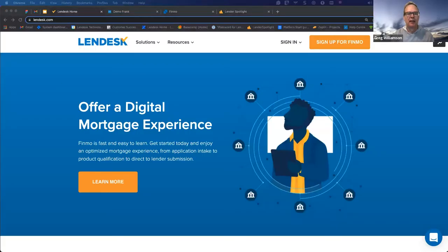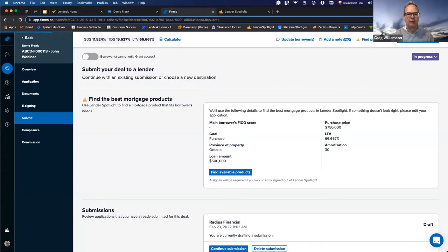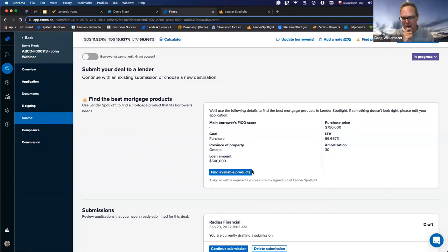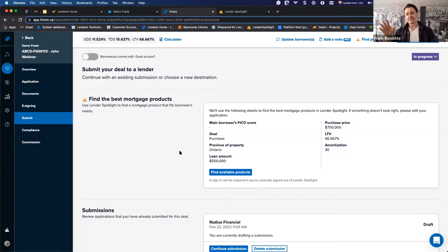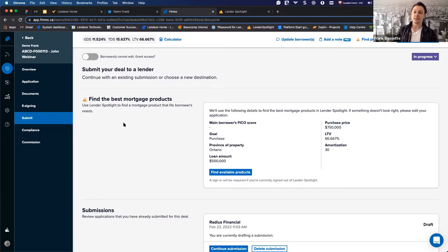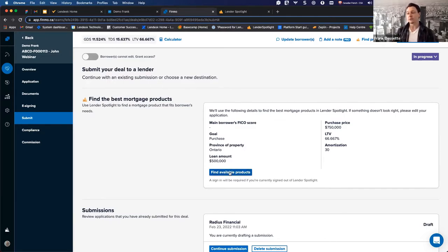That's very critical in terms of getting people to stick with you. Let's pull up and show how we might do that. Starting inside Finmo, you can use the products together — inside an application in Finmo, you can take the information you have and go over to find all the products in Lender Spotlight. Once you have your application information in Finmo, you'll see key factors that are going to be used to filter inside Spotlight — they're automatically applied once you click 'Find Available Products.'